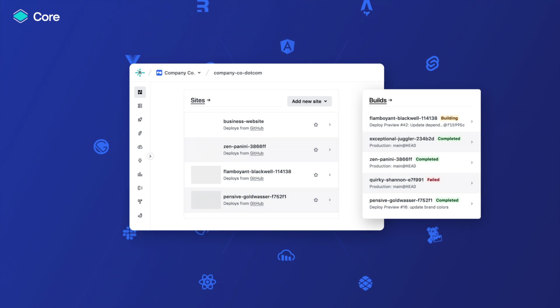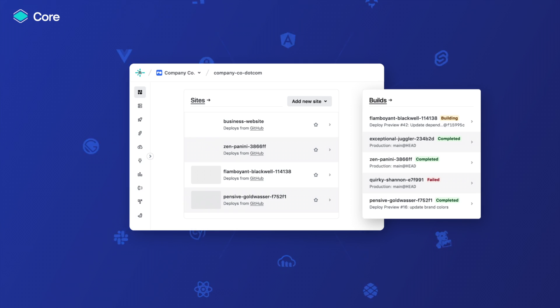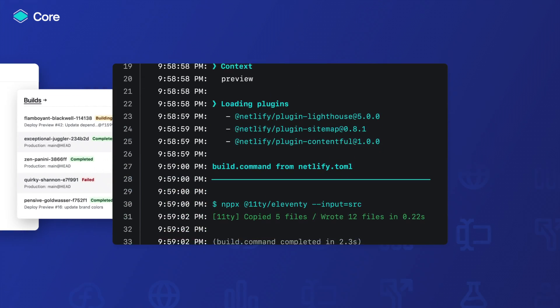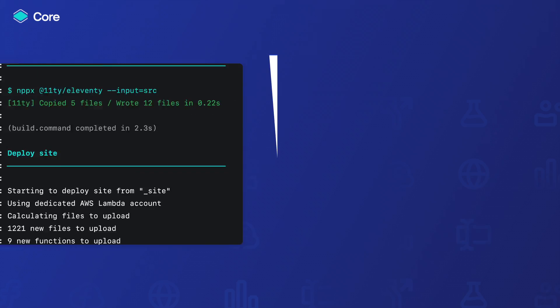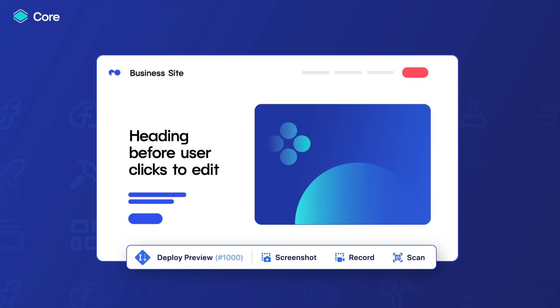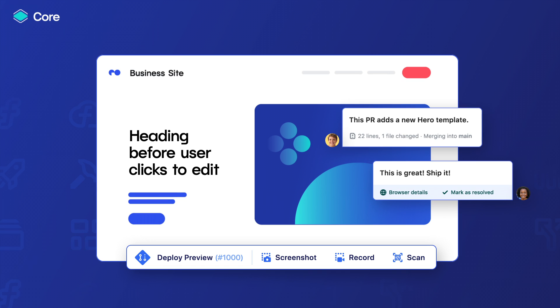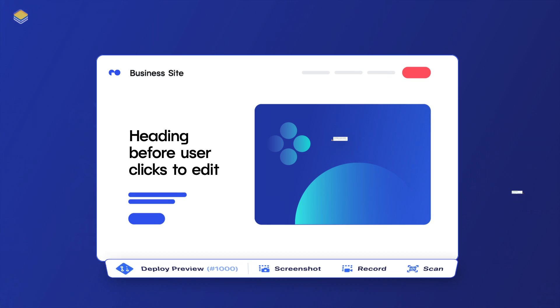Netlify Core simplifies web development into a single workflow to build, test, and deploy digital experiences faster than ever before.